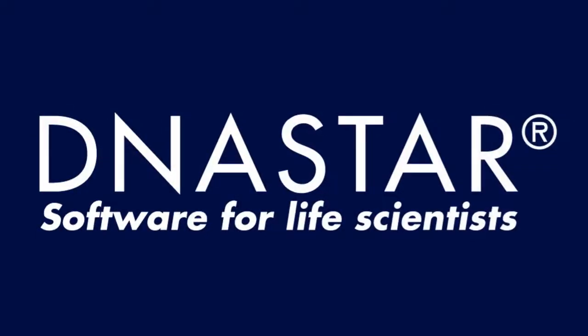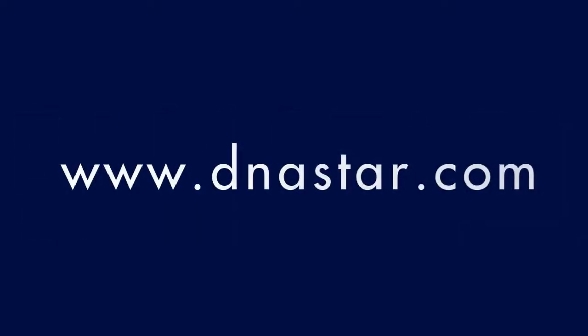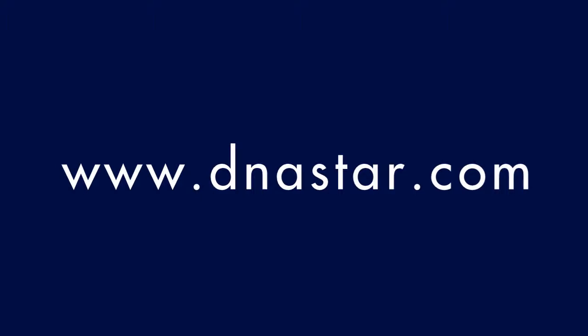To learn more about our software, or to see more videos like this one, please visit our website at www.dnastar.com.